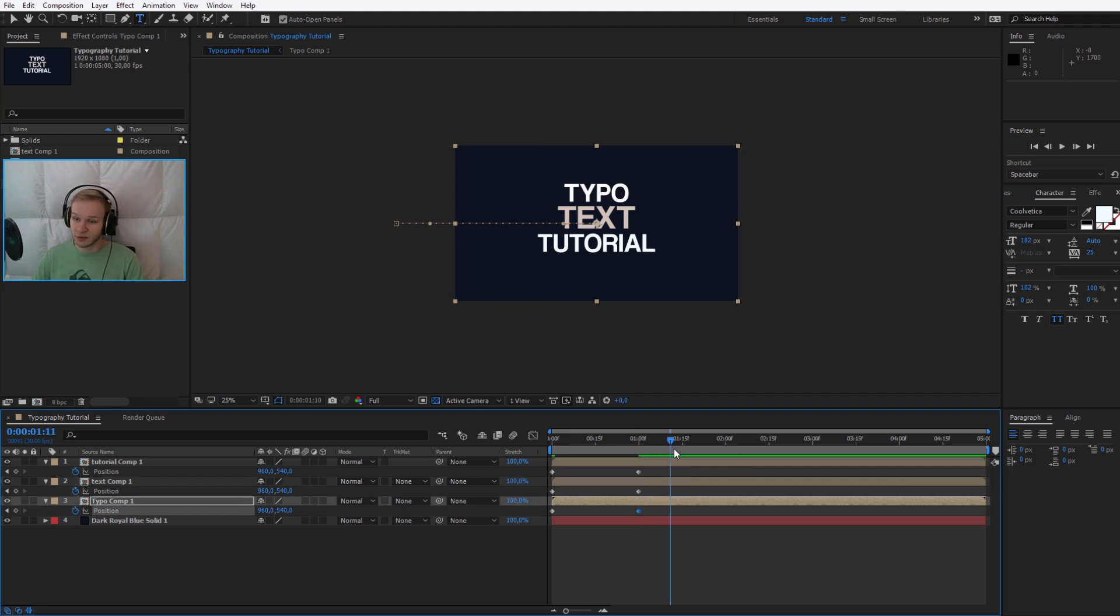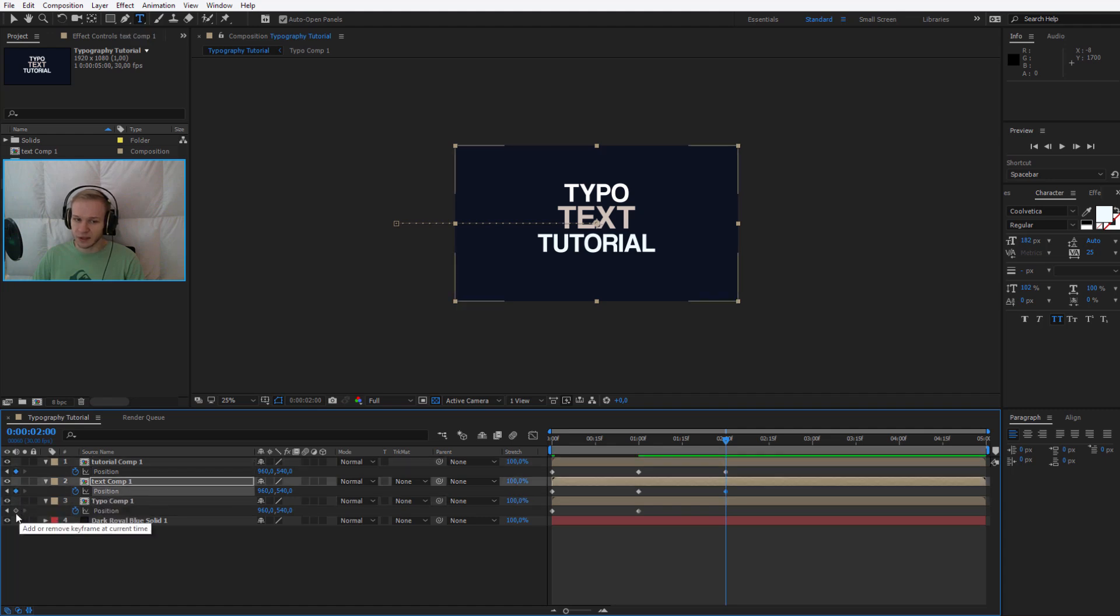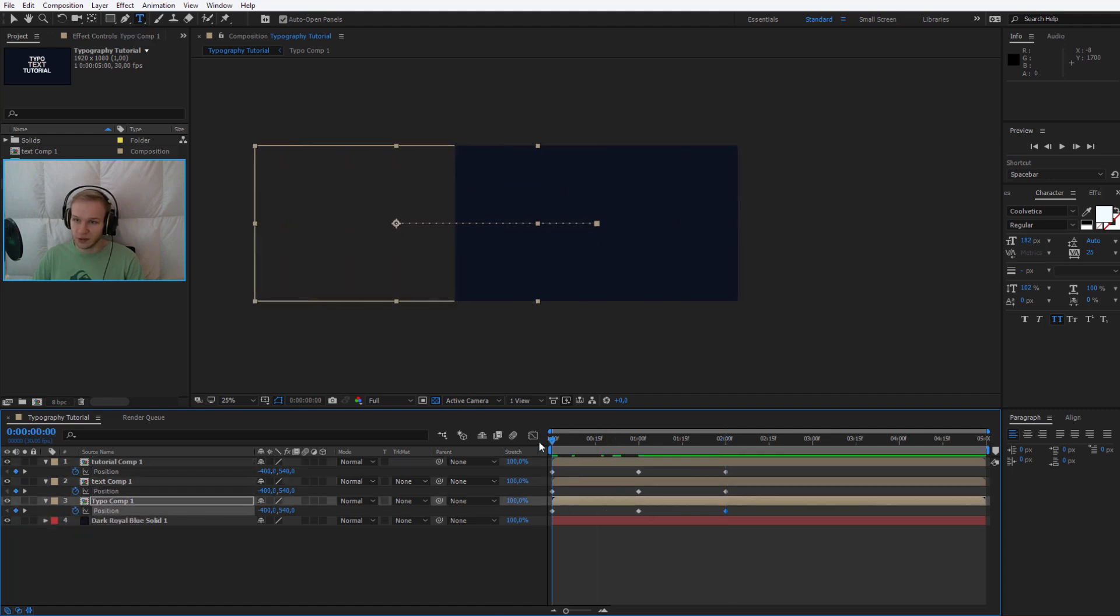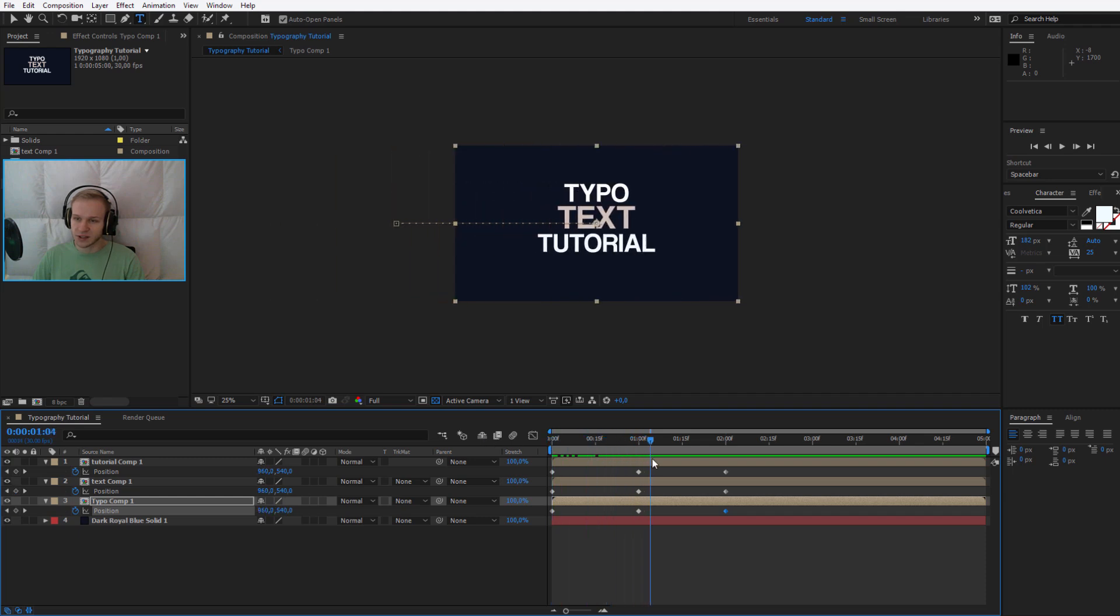Now they will stay on the screen for a little bit, like for example for another one second. I will click here - keyframe, keyframe, keyframe - because I want them not to move at all. Now you see they are flying in, they are staying on the screen, and here they will fly off.